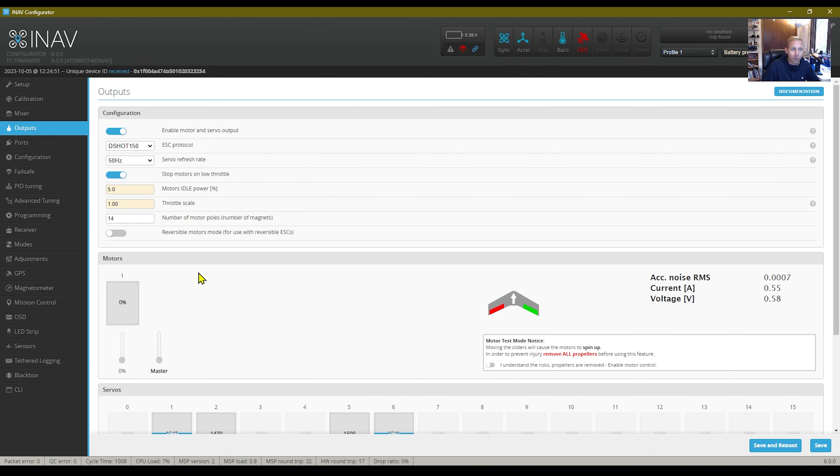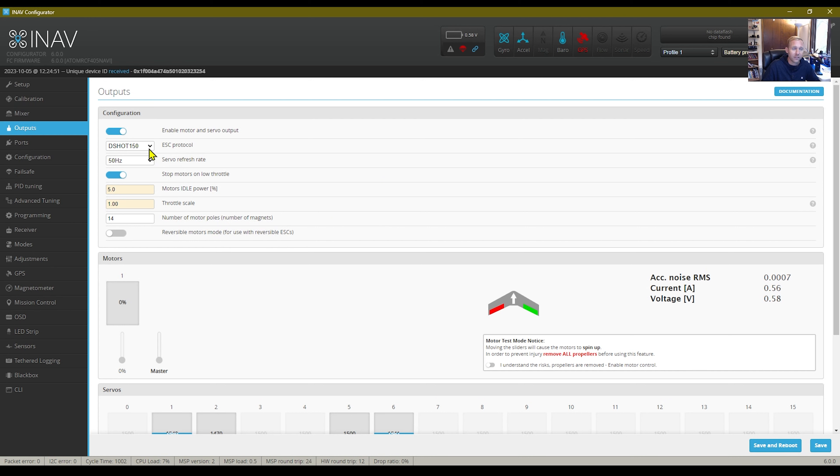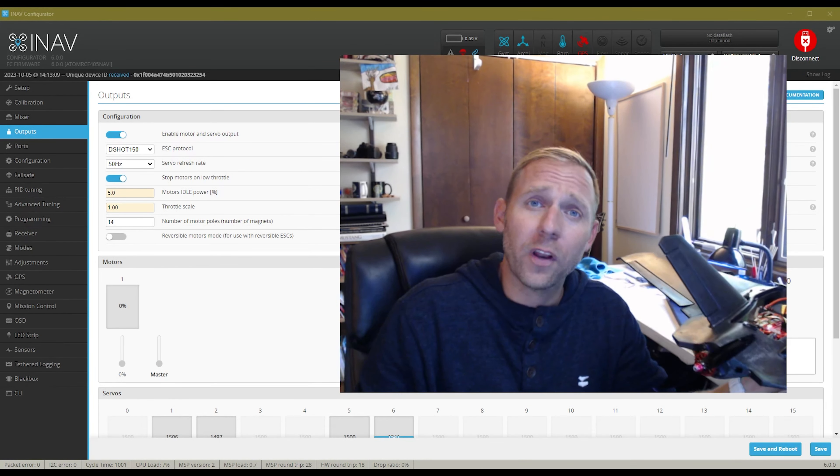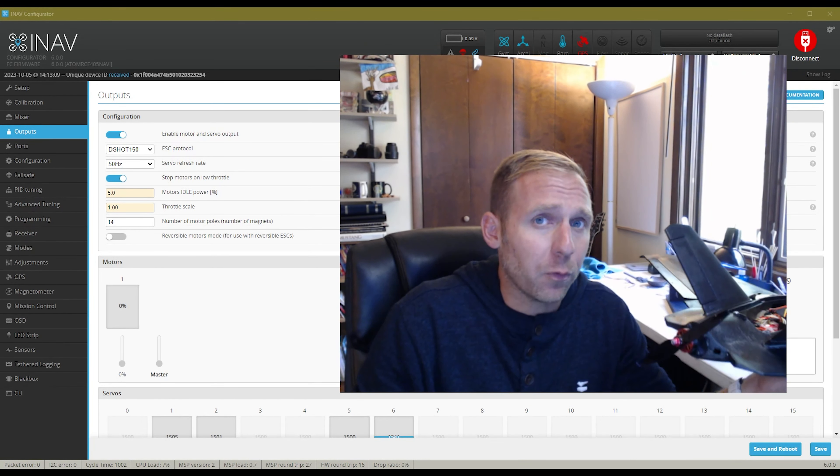Moving on to our outputs. This was set up as Dshot 600. I changed mine to Dshot 150. I have got recommendations from other people on the Facebook pages that Dshot 600 is not supported on here, so I went with the 150.